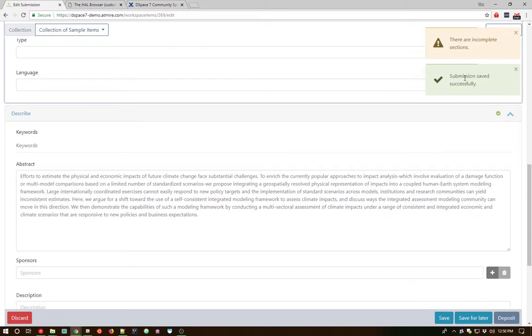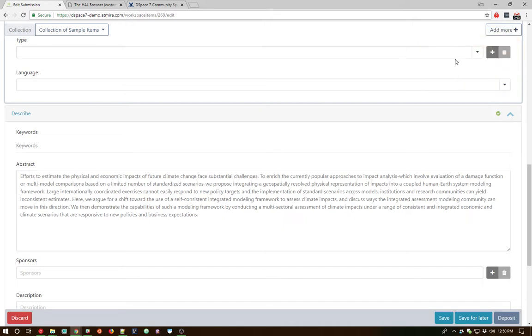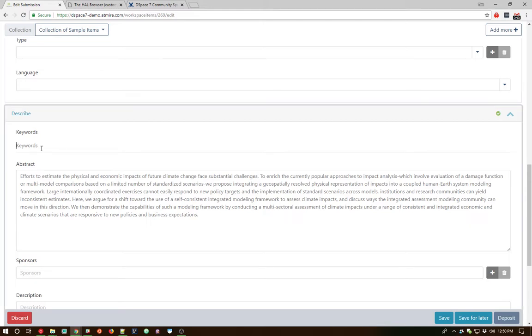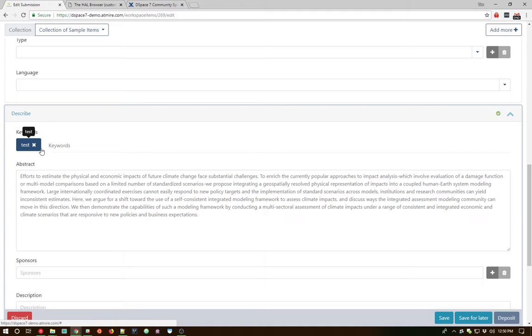Oh, and here's an example of it autosaving behind the scenes here, letting us know there are some incomplete sections, but it has saved our current status. Keywords are very similar to author. So we can add keywords just by typing in one or more words and hitting enter.